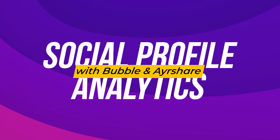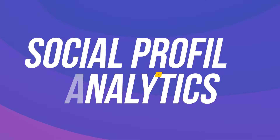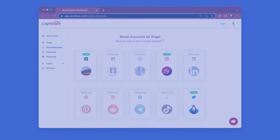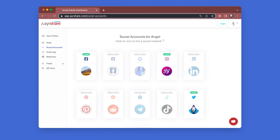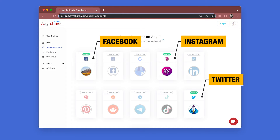If you are following along and get stuck, check the video description for more details on each of the steps. We are logged into our AirShare Premium account and have connected our Facebook, Instagram, and Twitter social profiles.